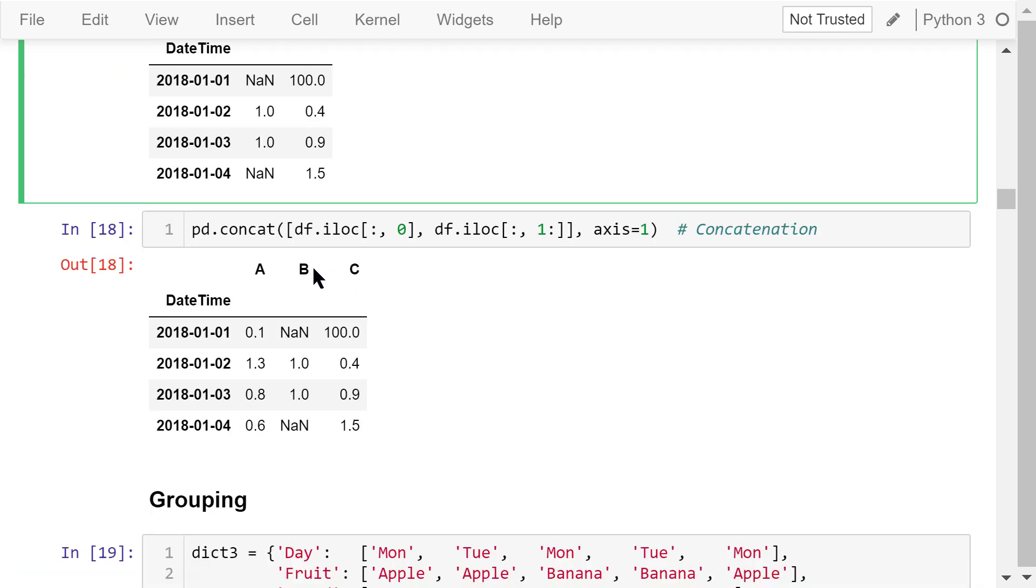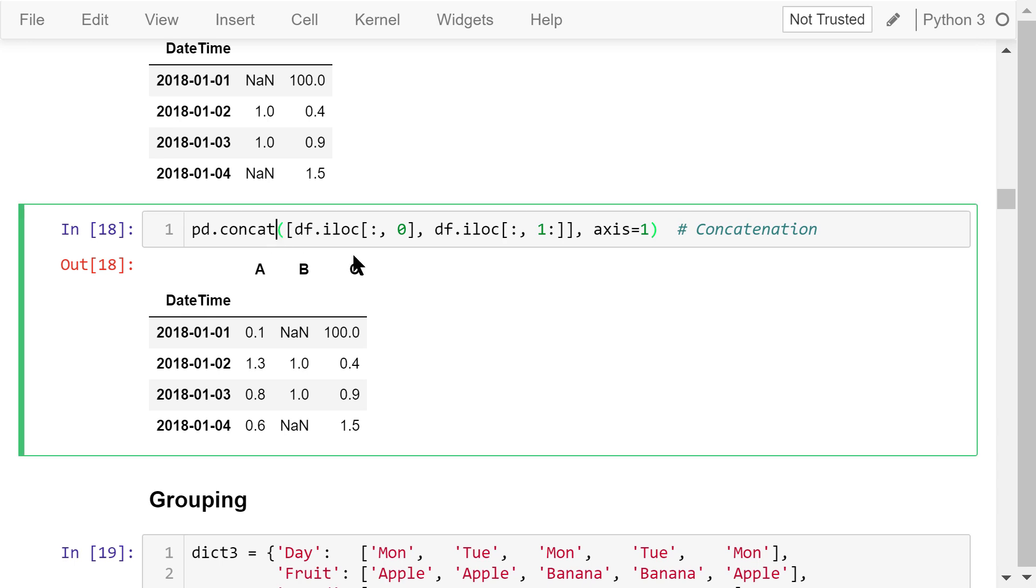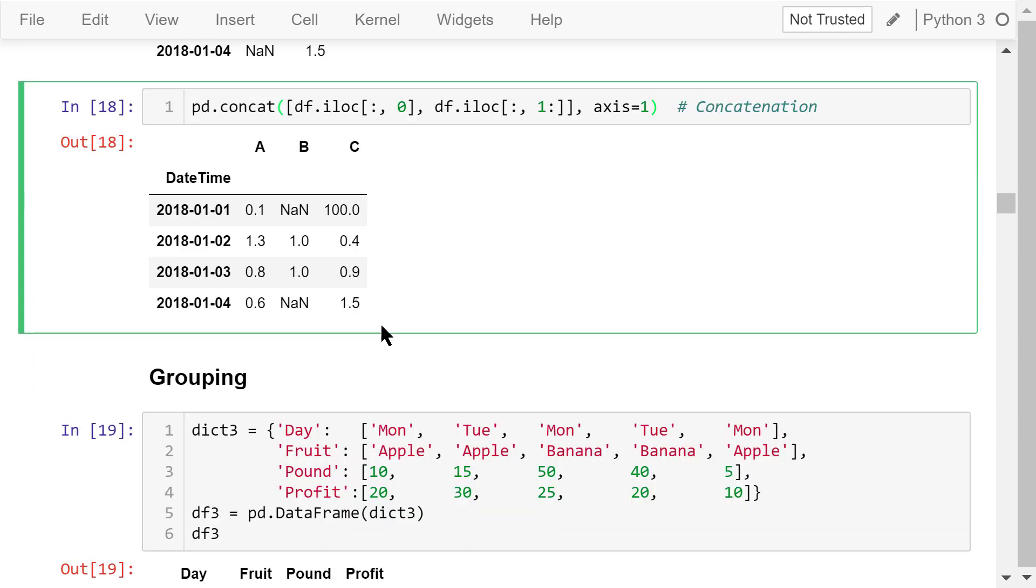We still put them back together using pandas concatenation function. It takes a list. The elements in the list are the 0th column, the first and second columns. Axis equals 1, so this time we put these columns side by side instead of on top of each other. The output is the whole data frame again.